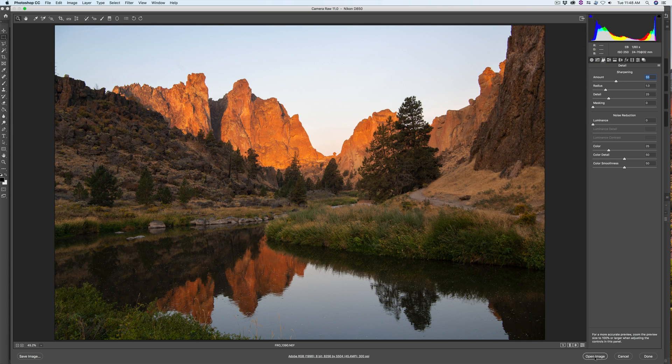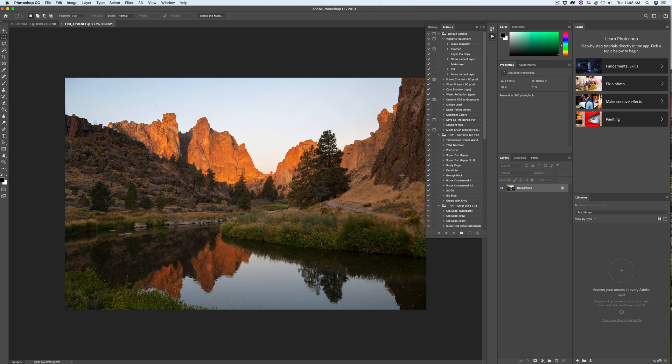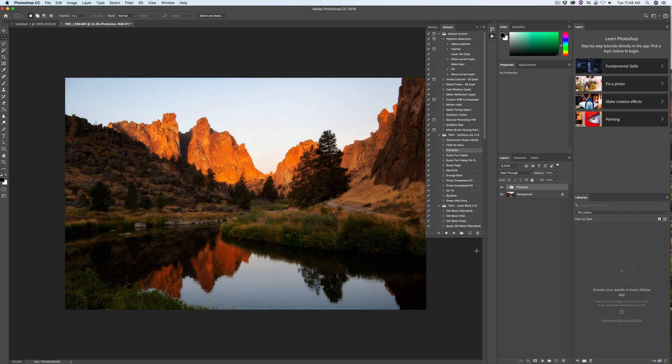Next, we'll add a number of effects to the photo using actions. As you can see, the iMac Pro is snappy and things happen quickly.